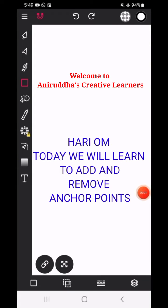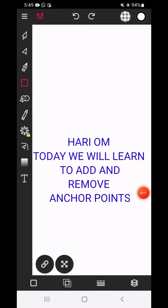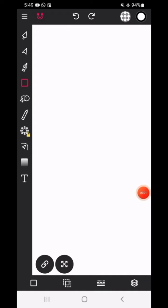Welcome to Aniruddha's Creative Learners. Today we will learn to add and remove anchor points to path in Vector Inc mobile app.